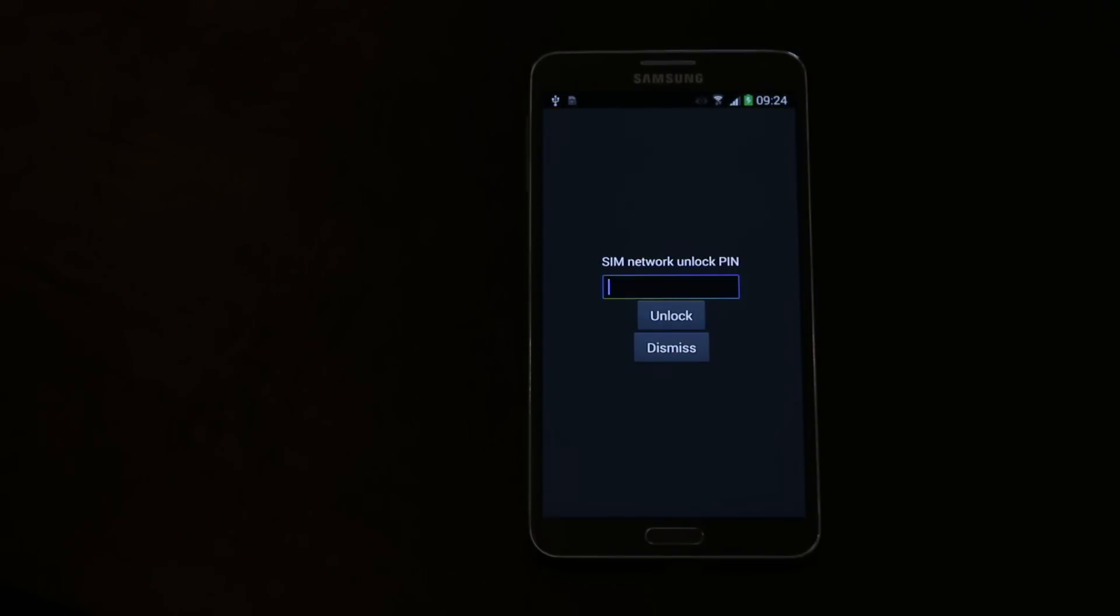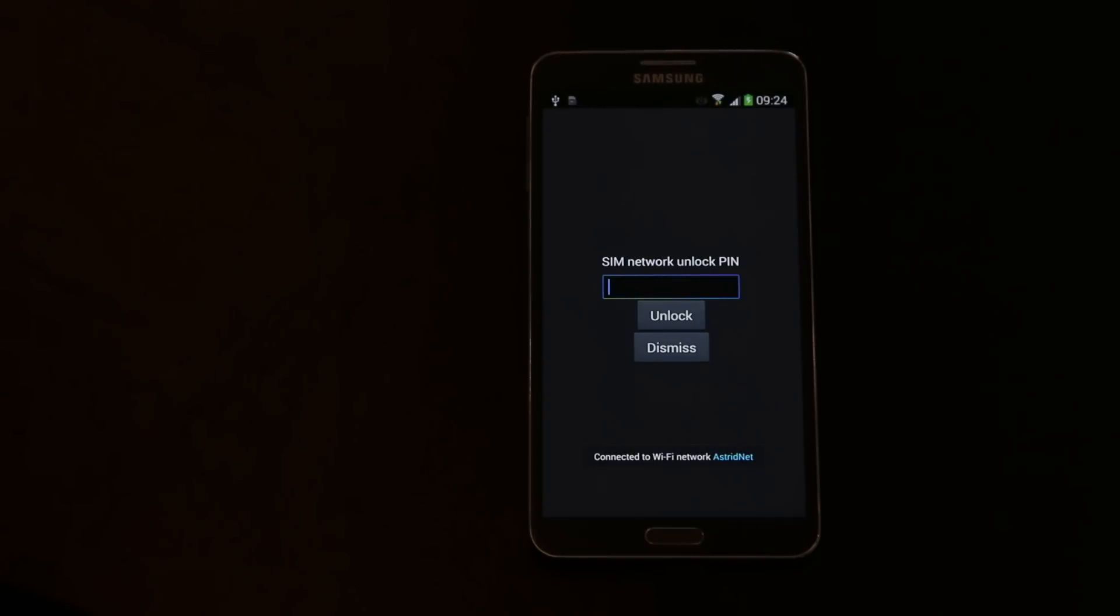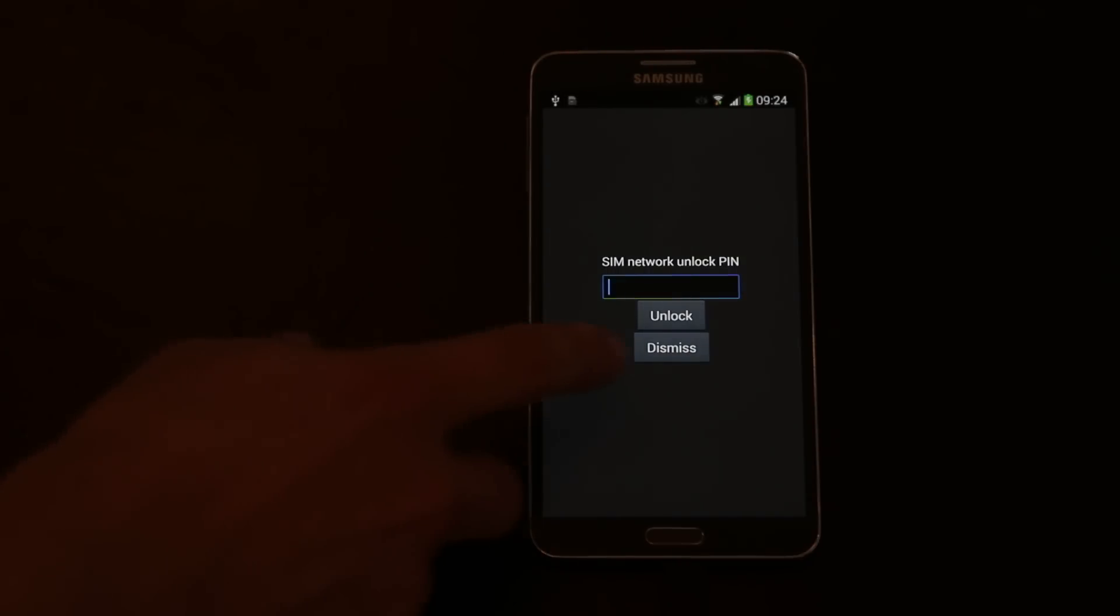You see here's the network unlock pin screen. If you were to take your European Note to the USA, the Middle East or Asia and you would put in a local SIM to call and text cheaply, this is what you would be presented with. So we can just dismiss it.